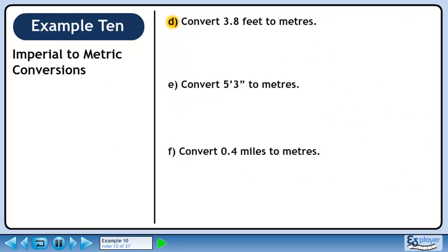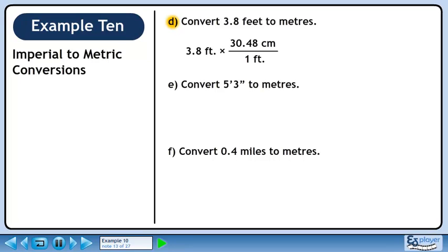In Part D, we'll convert 3.8 feet to meters. 1 foot is 30.48 centimeters. Before jumping to meters, let's convert 3.8 feet to centimeters. We want feet to cancel, so put 1 foot in the denominator. We want to keep centimeters, so put 30.48 centimeters in the numerator. 3.8 times 30.48 is 115.824. Feet cancel, leaving centimeters.